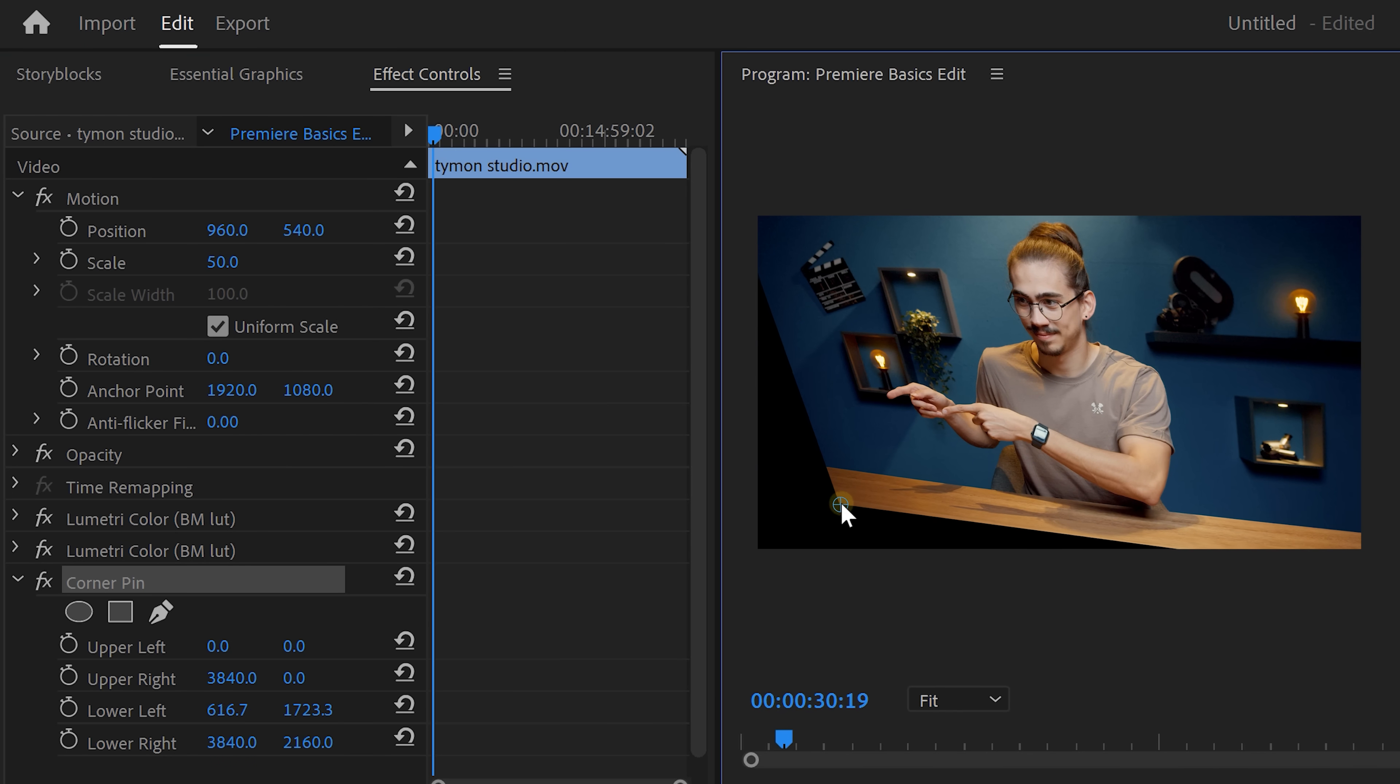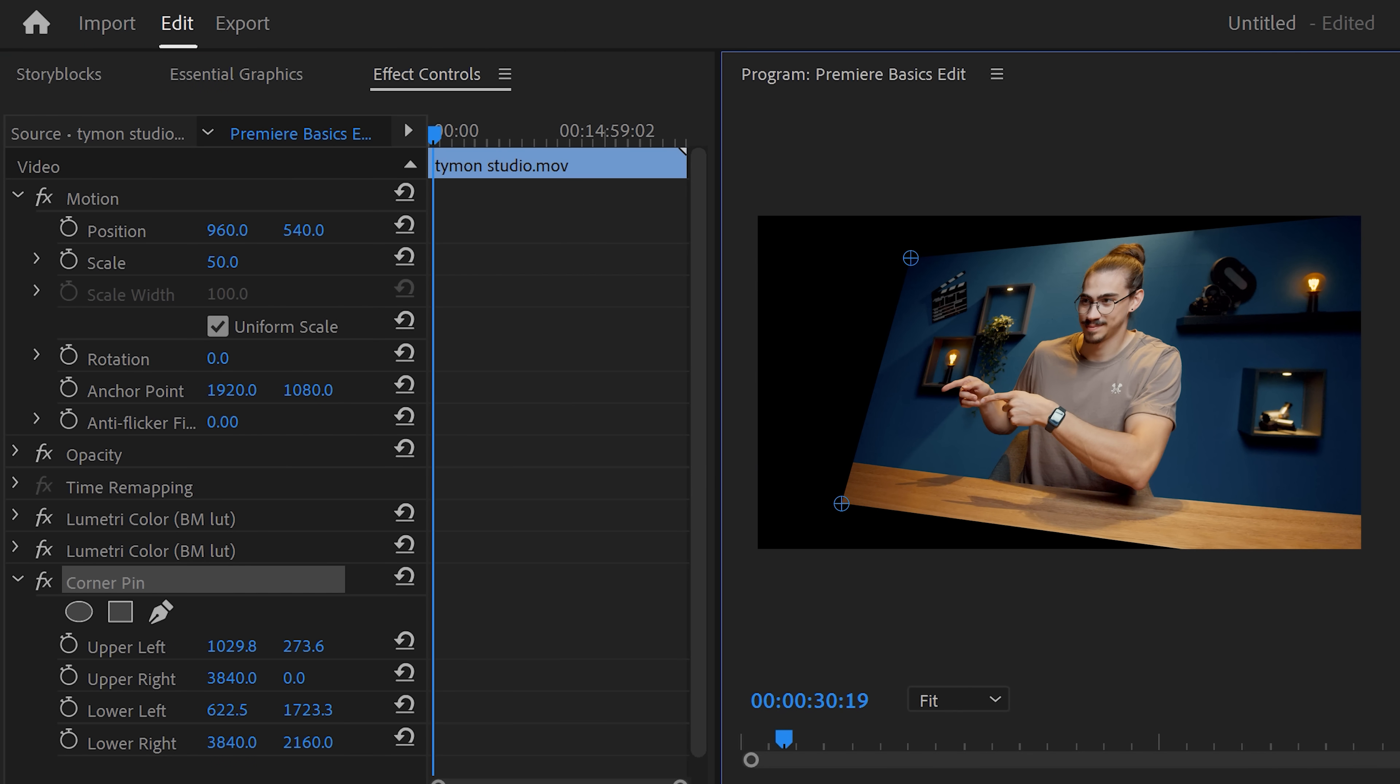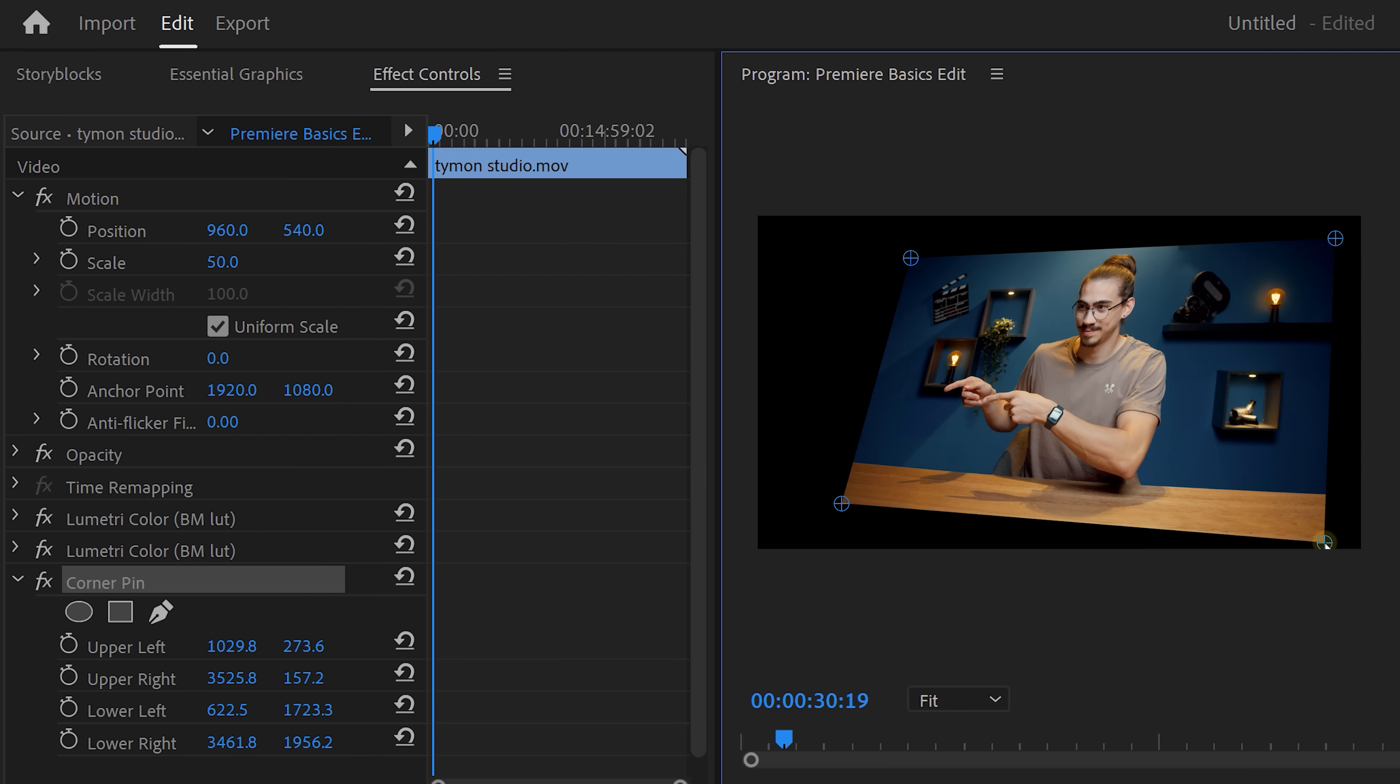Now, speaking of performance, remember the corner pin effect? Yeah, it was completely unusable but now the effect is GPU accelerated. That means that it runs as smooth as in After Effects.